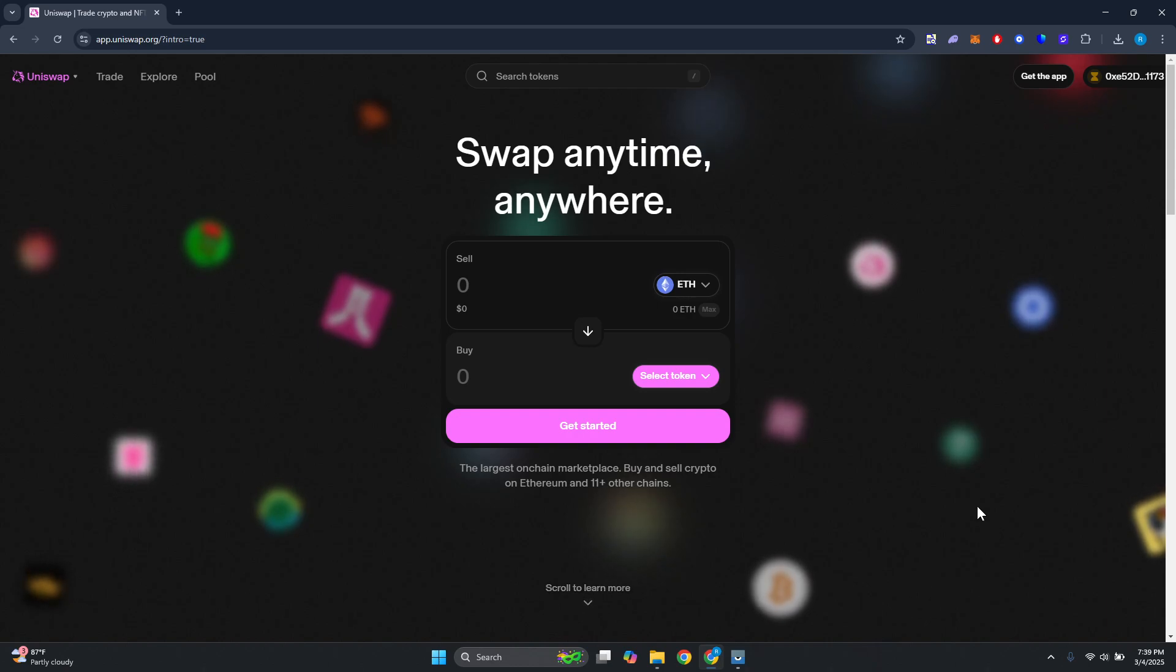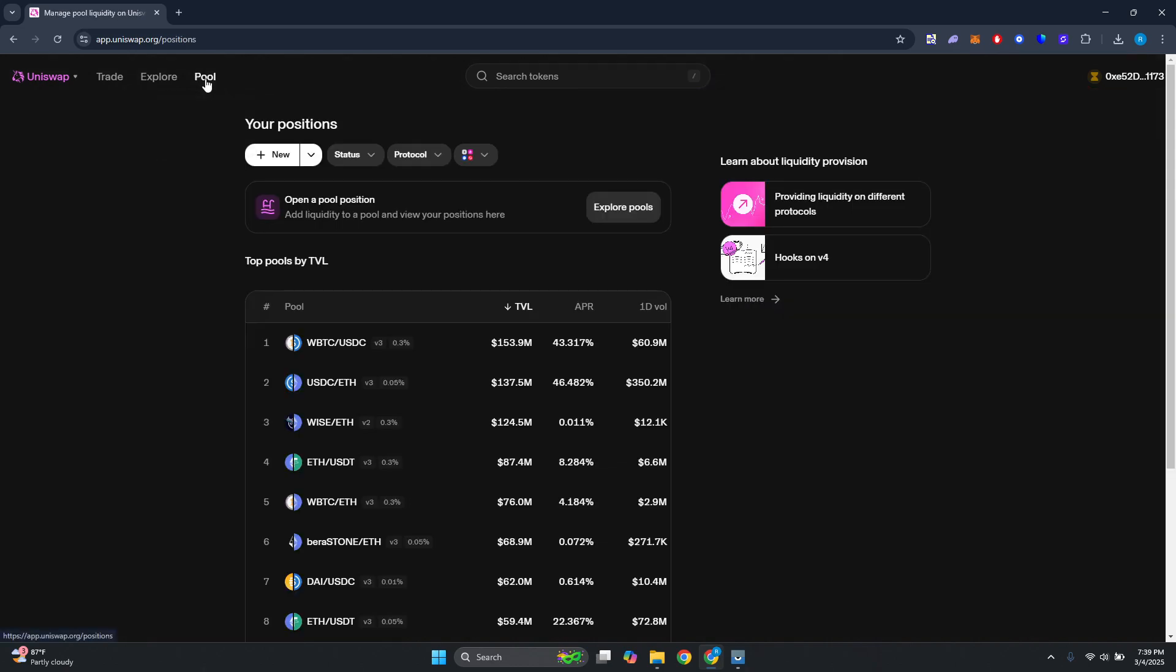From the Pool section, you should be able to see the top pools right now by TVL. Now if you want to add liquidity, go ahead and click on New here.